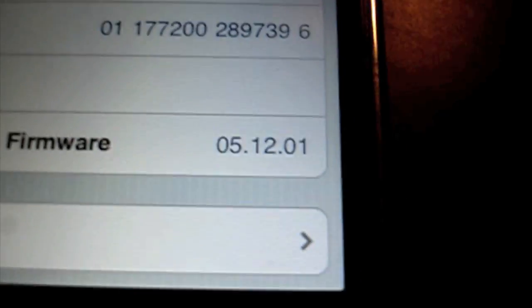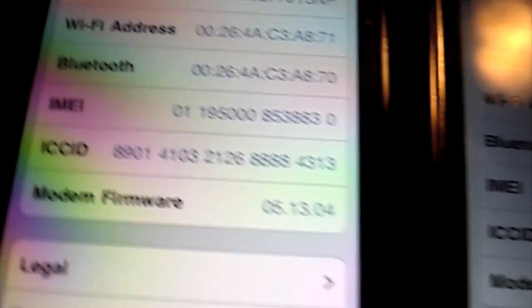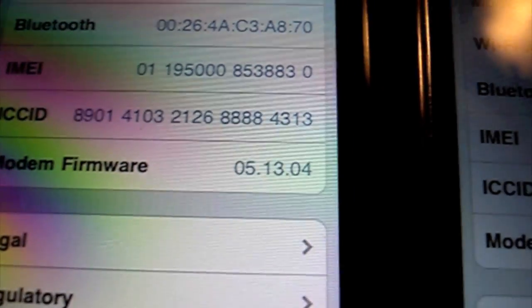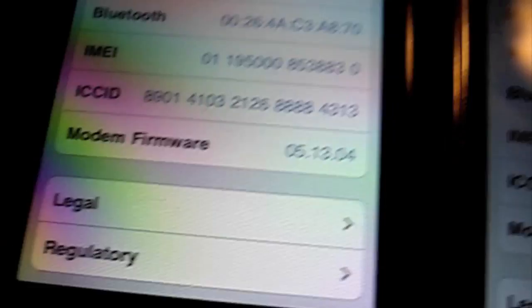As you can see right here, we've got 05.12. I'm actually going to be unlocking a 3G. We've got my 3GS, 05.13.04, works for anything, even iPhone 2Gs.